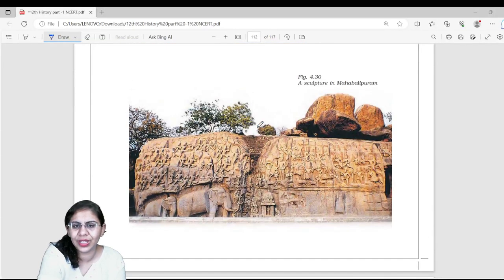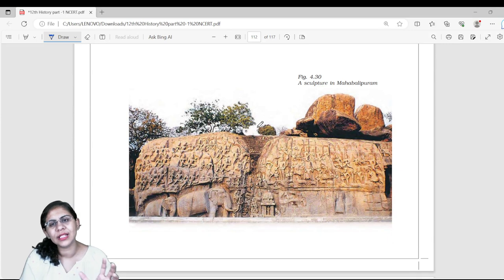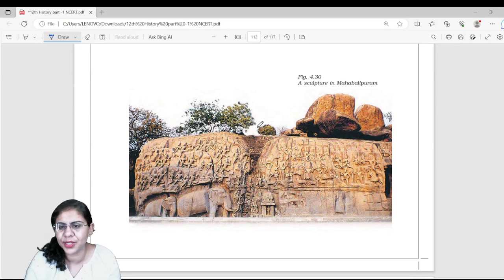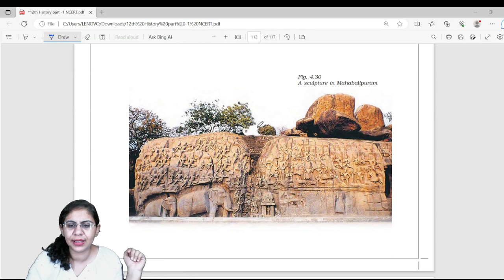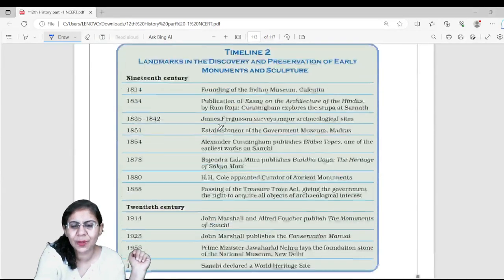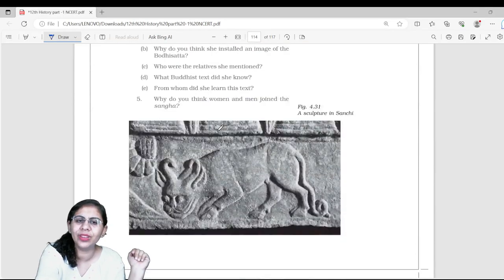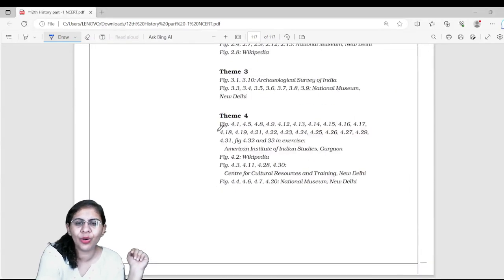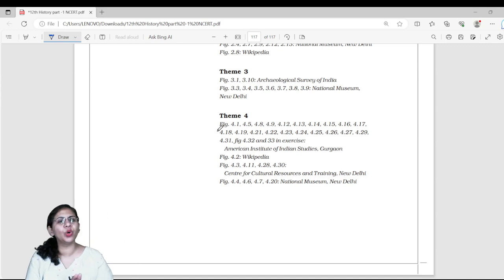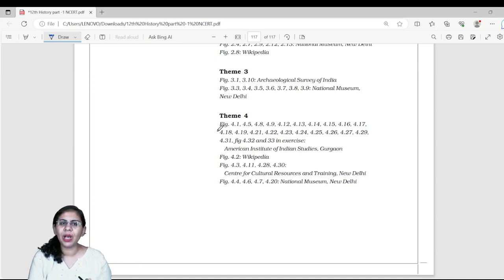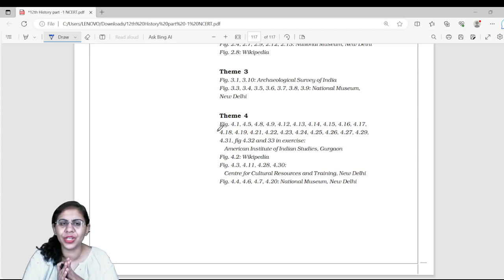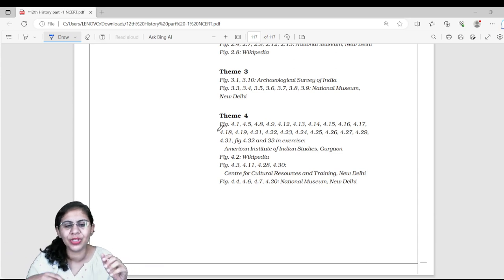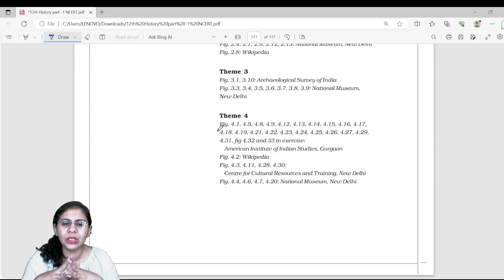With this, we have come to the end of the discussion of Chapter 4. This was the Mahabalipuram picture you can also see. We have ended the discussion of Themes in Indian History Part 1 and 2. In the next lecture, we will move to Chapter 5 — Theme Number 5 — from the next book, Part 4.